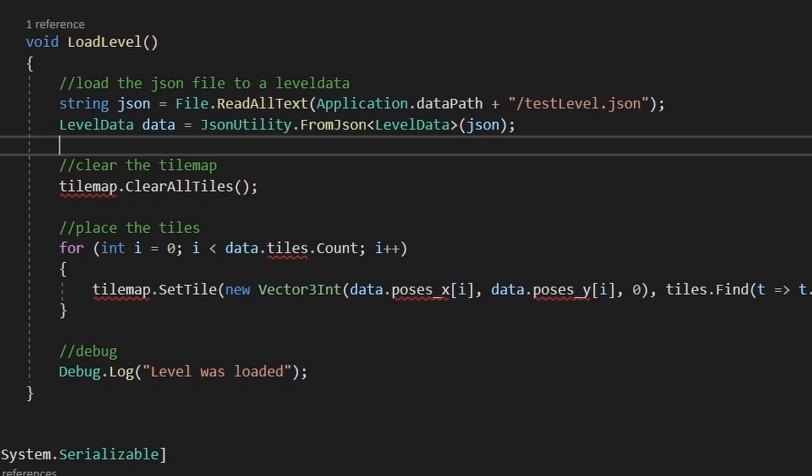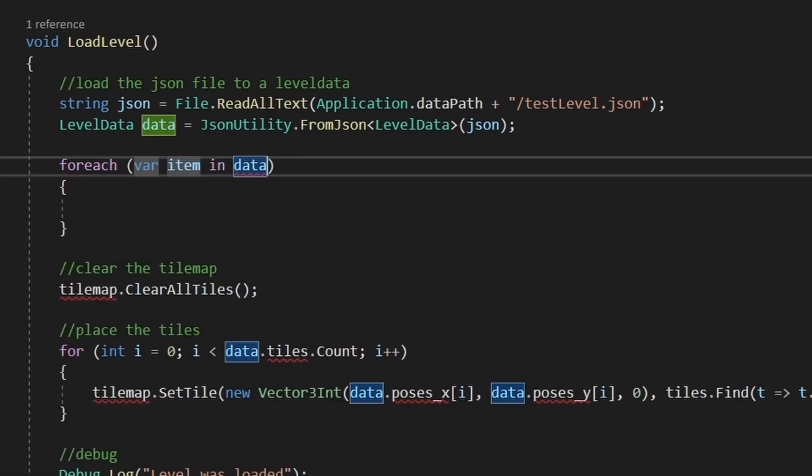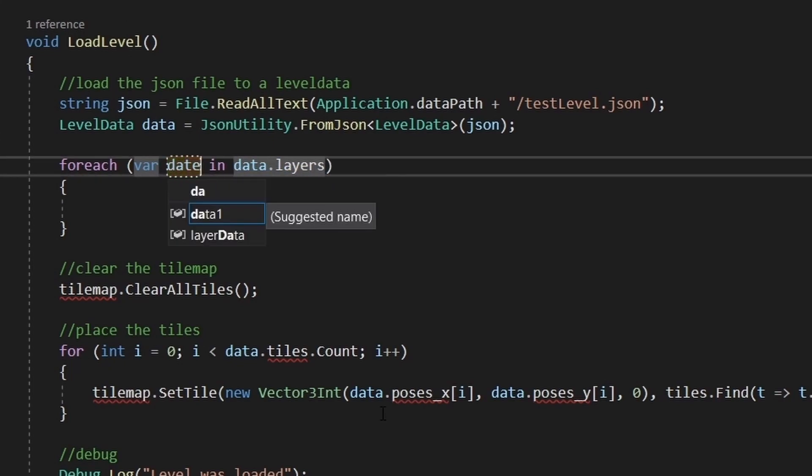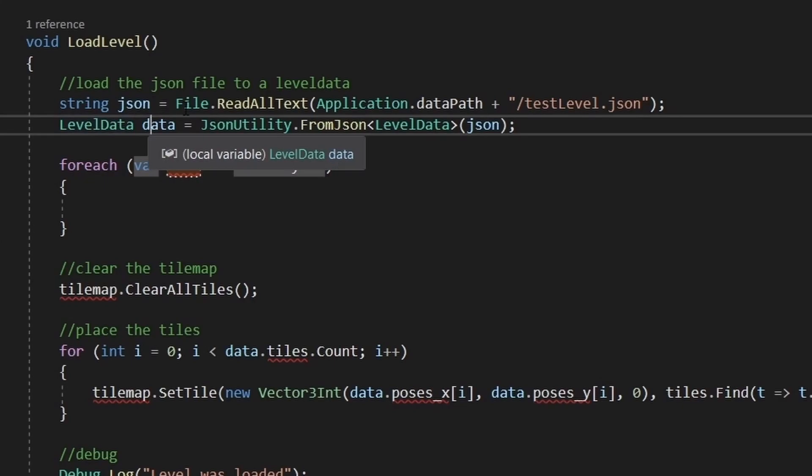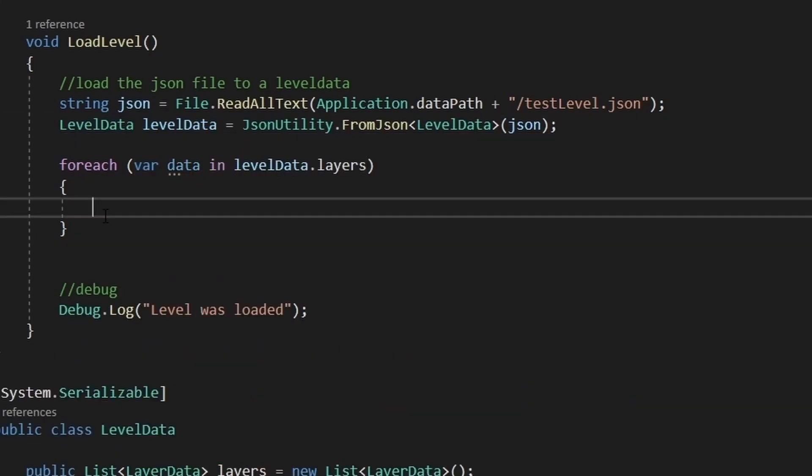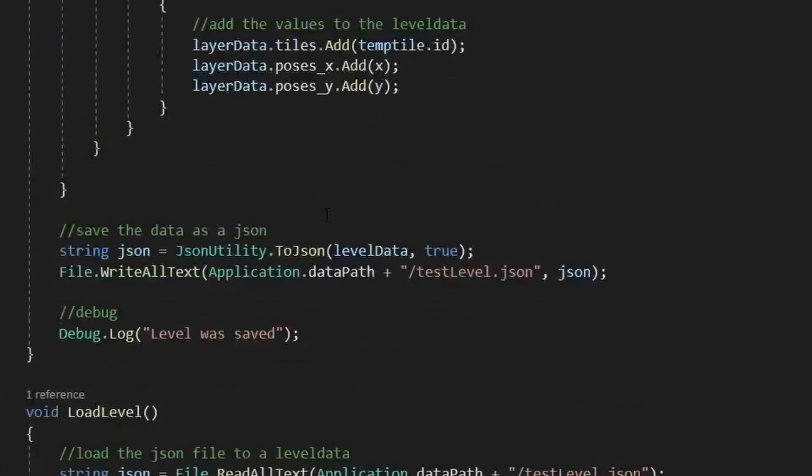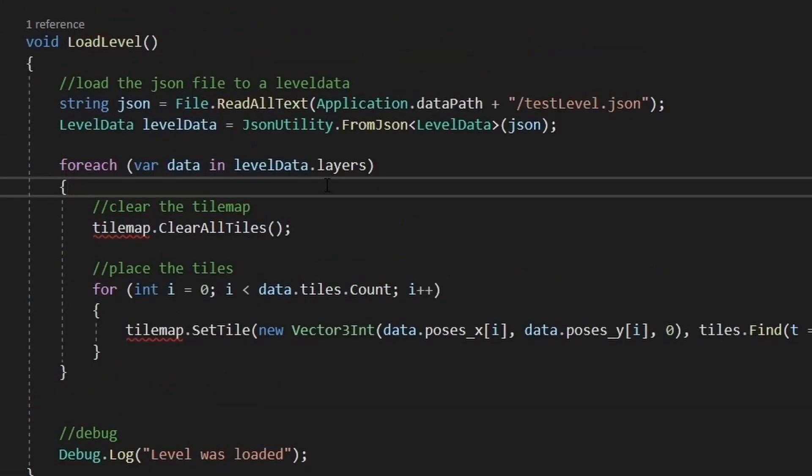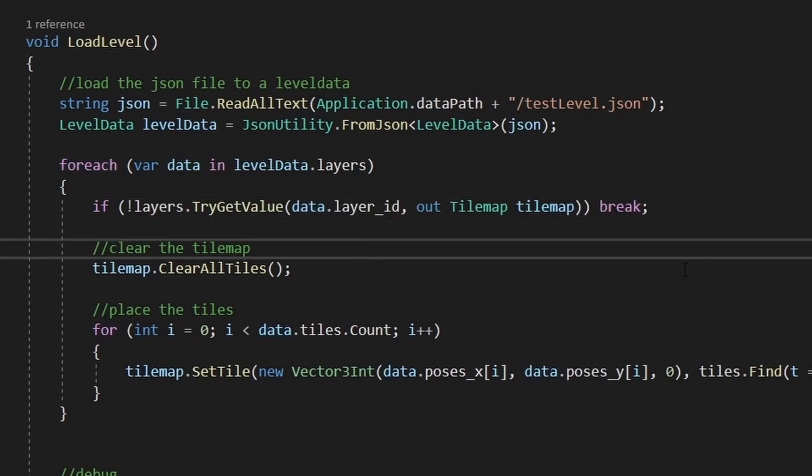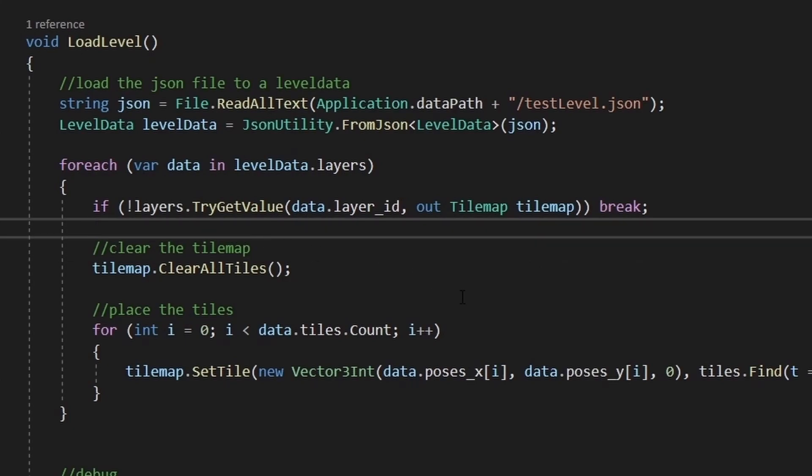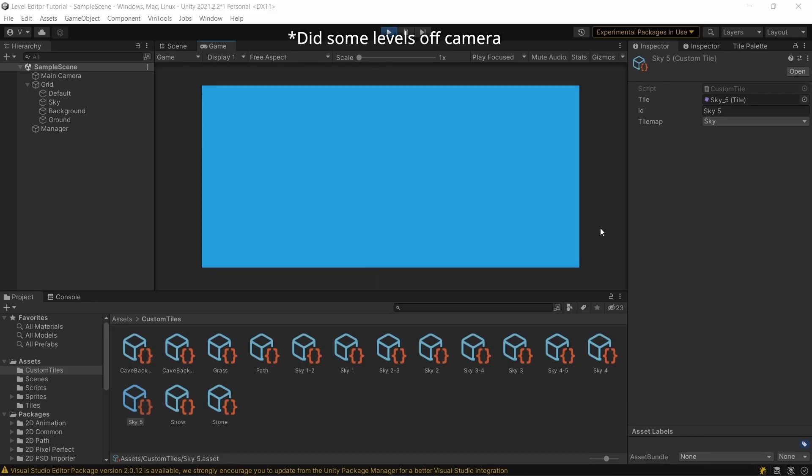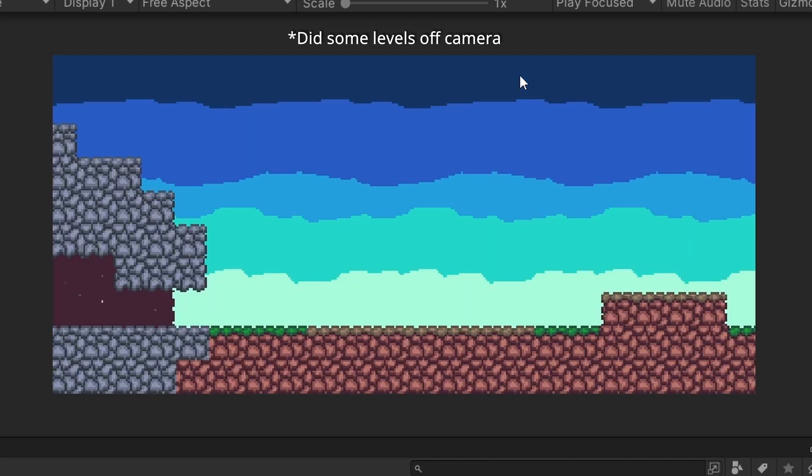So let's go to the load function. In the load function, we can just loop through the level data layers. And I'm gonna change layer to data and the level data to just data. So we don't need to rewrite the functions. And we'll get the tilemap in the exact same way as before, based on the key. So layers try get value based on the data layer ID. And it will get us a tilemap. And we'll use that tilemap to place the tiles. And if we start the player, we press ctrl L. It's gonna load the level with all the layers.